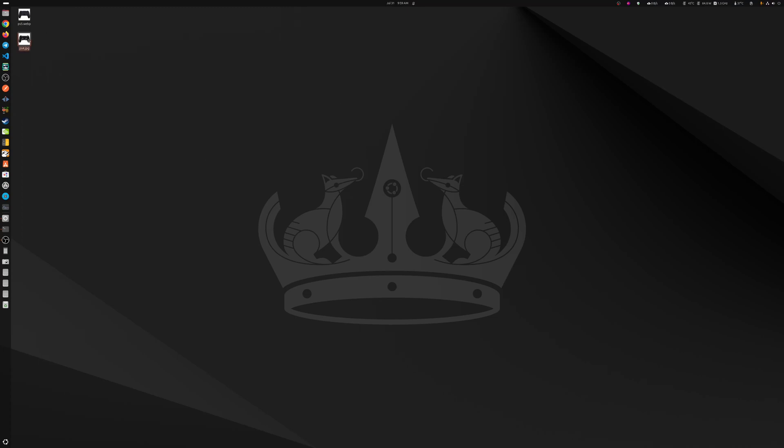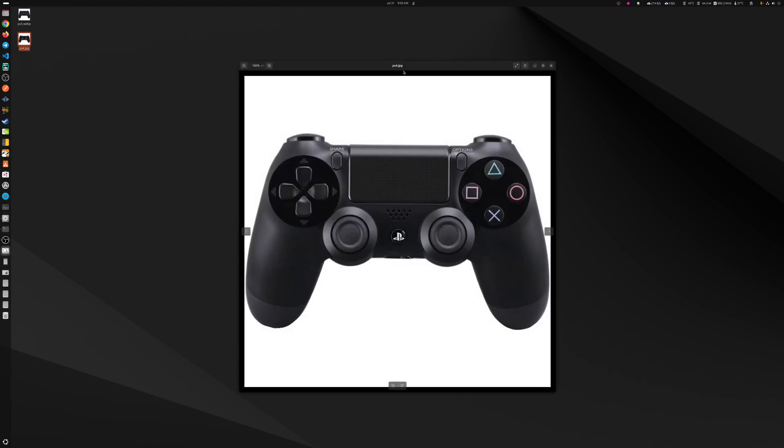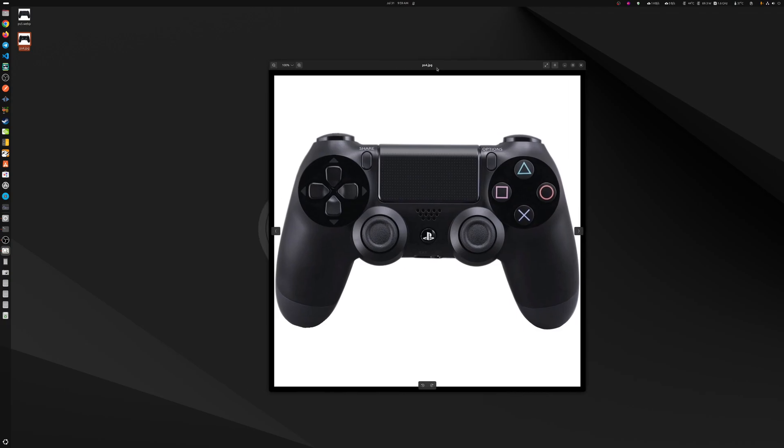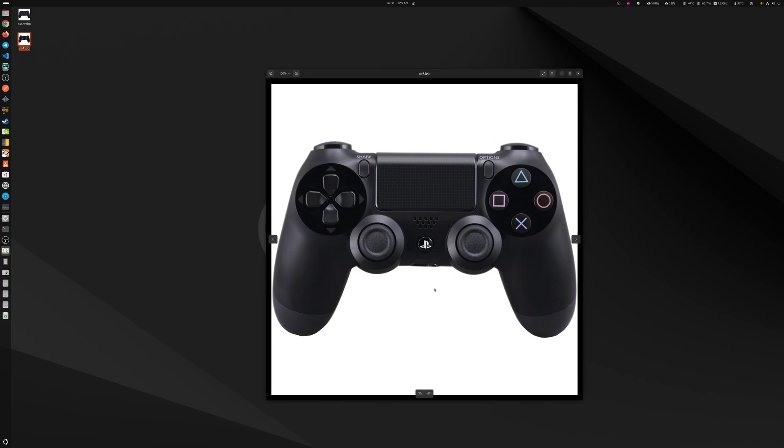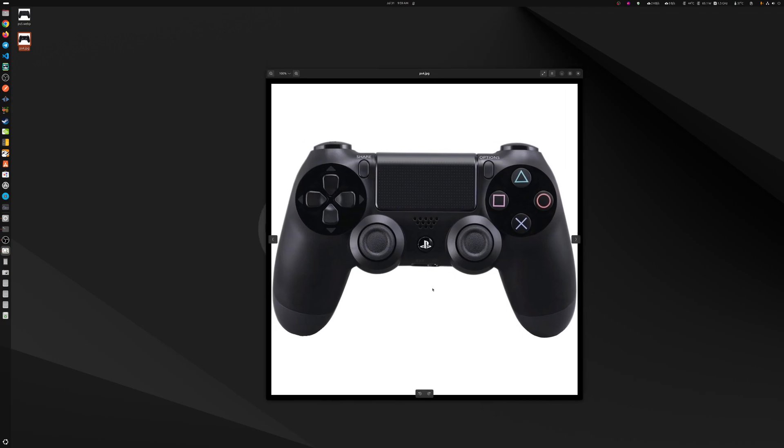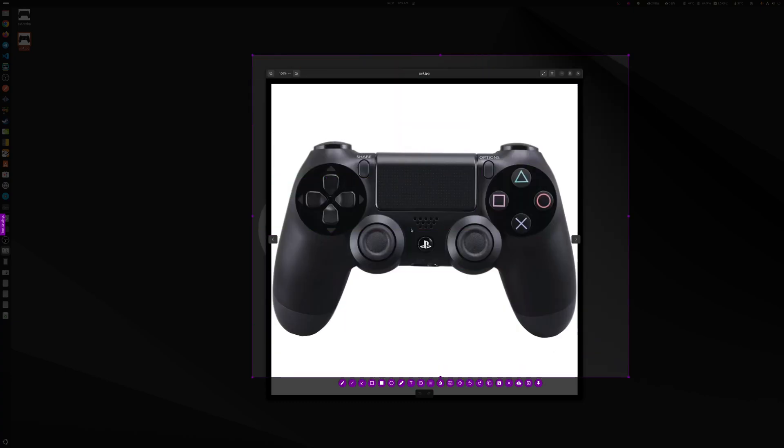So first things first, how do we pair a controller? So if you already have one, I'm pretty sure you already know but just in case, leave these two buttons pressed on the PS4 when you're turning it on just leave it pressed so it pairs, it goes into pairing mode.